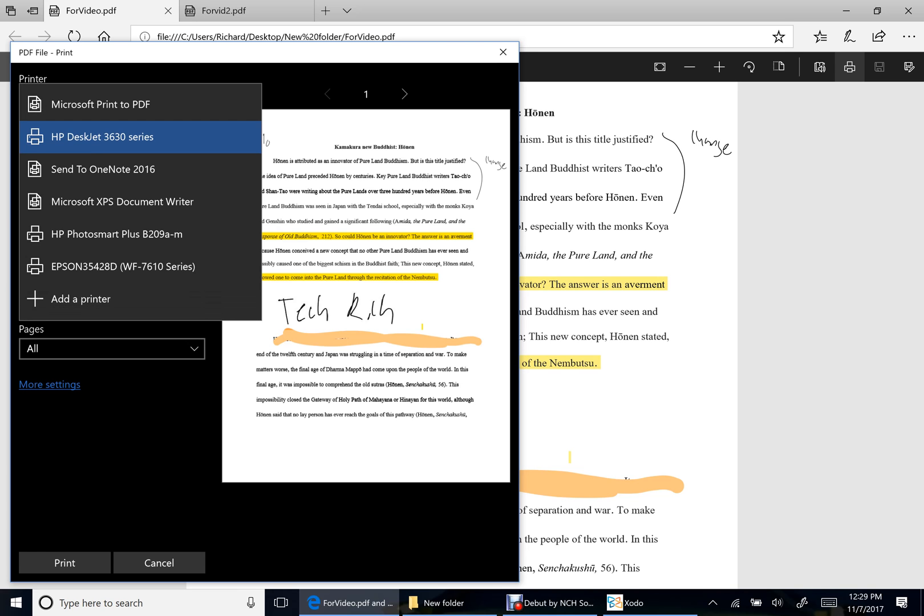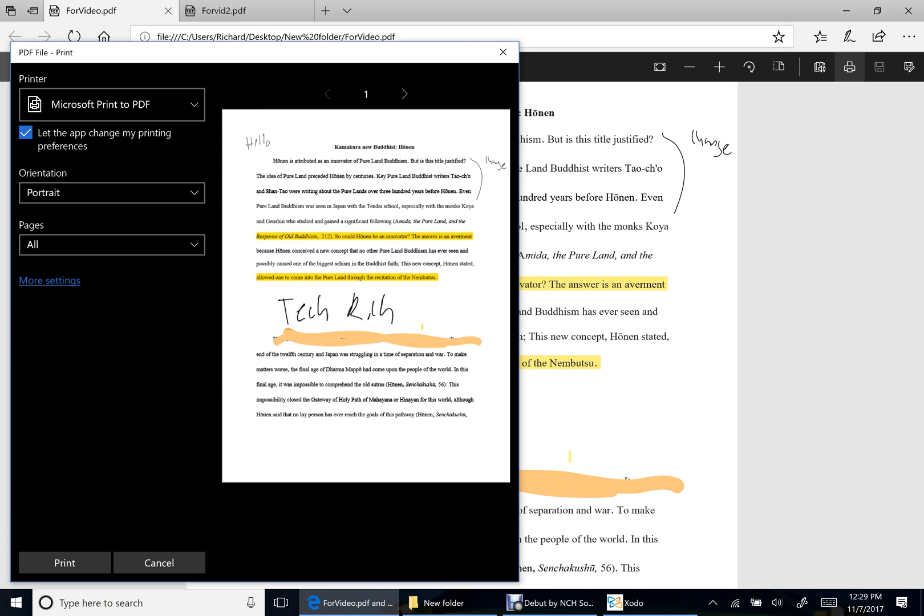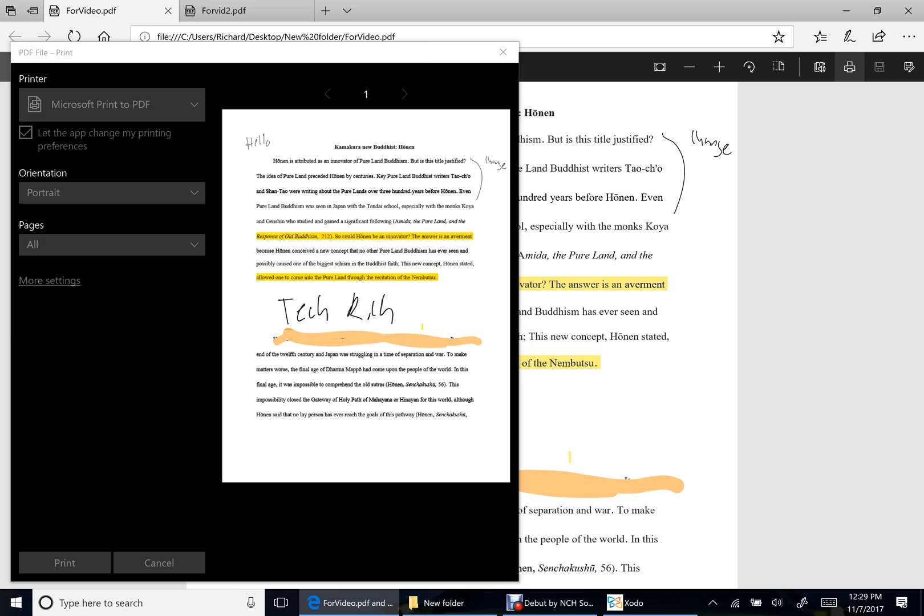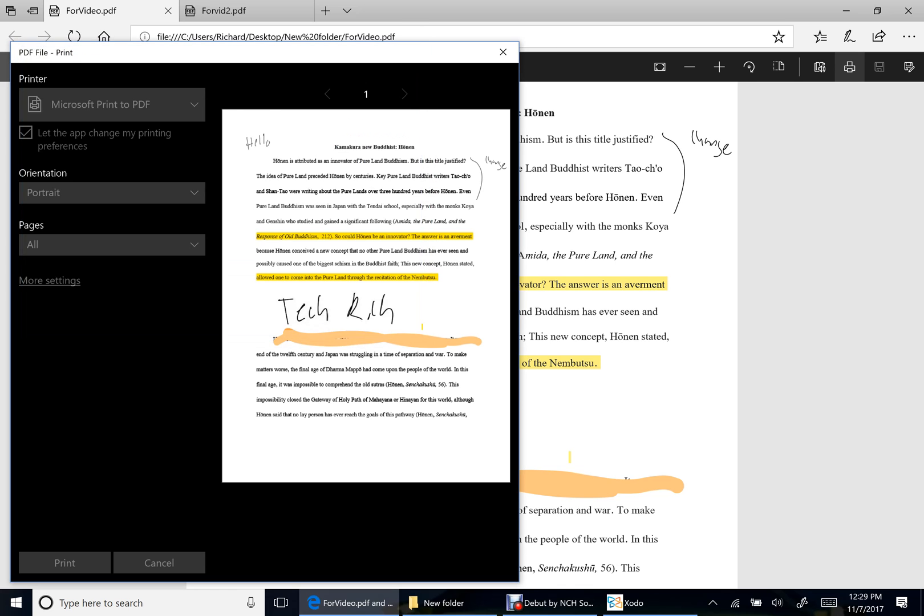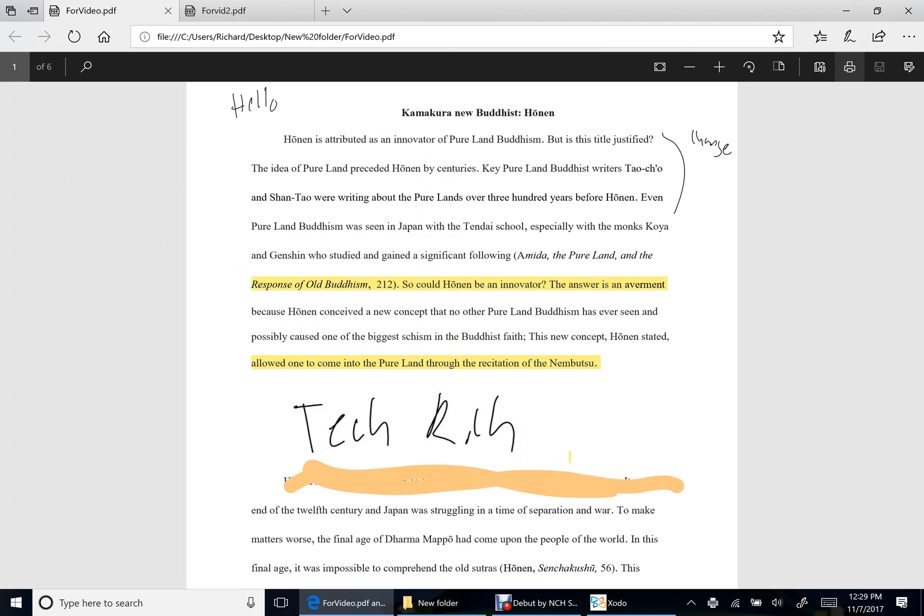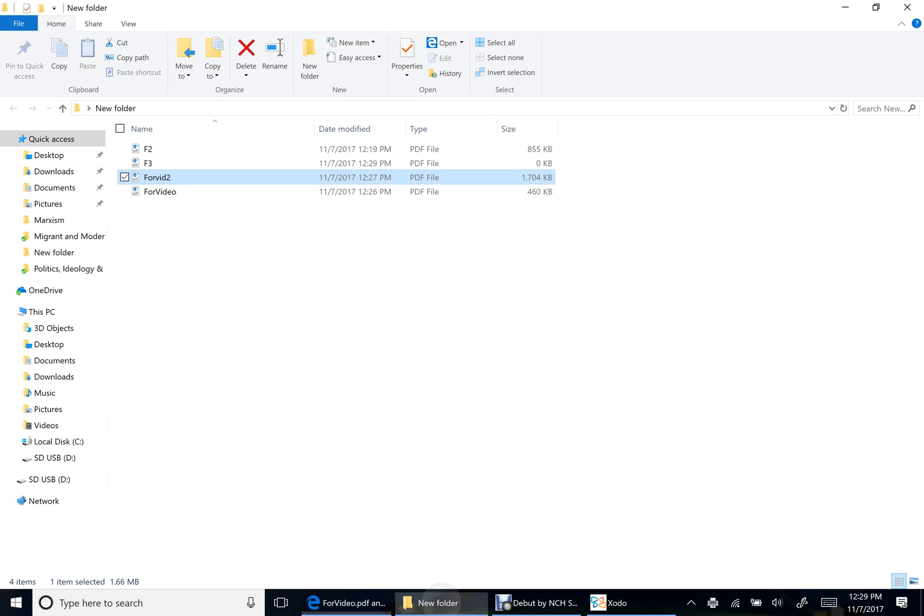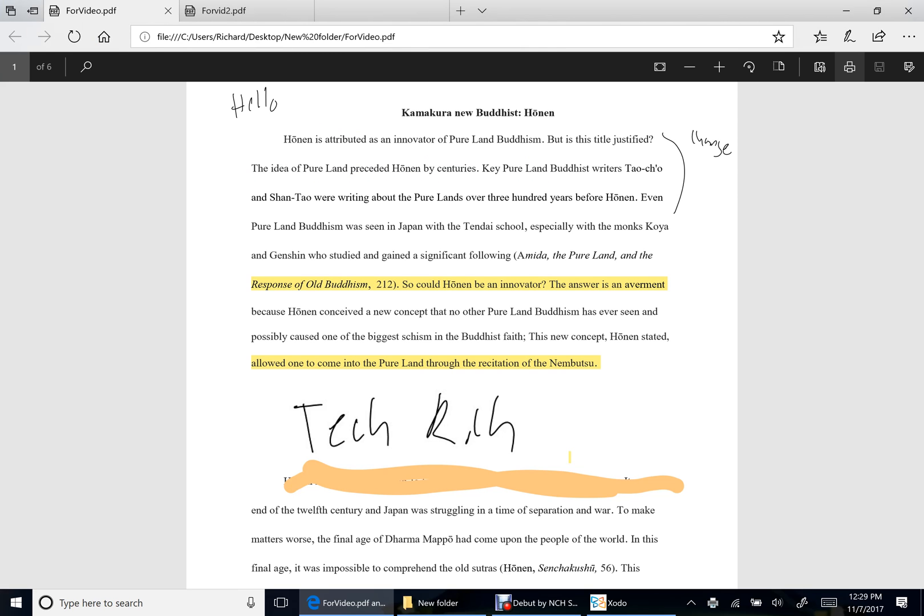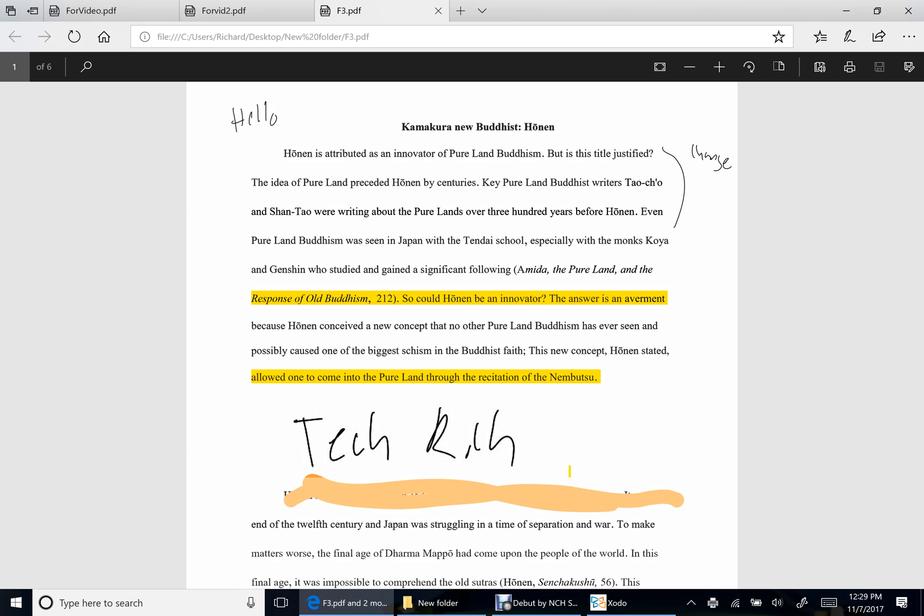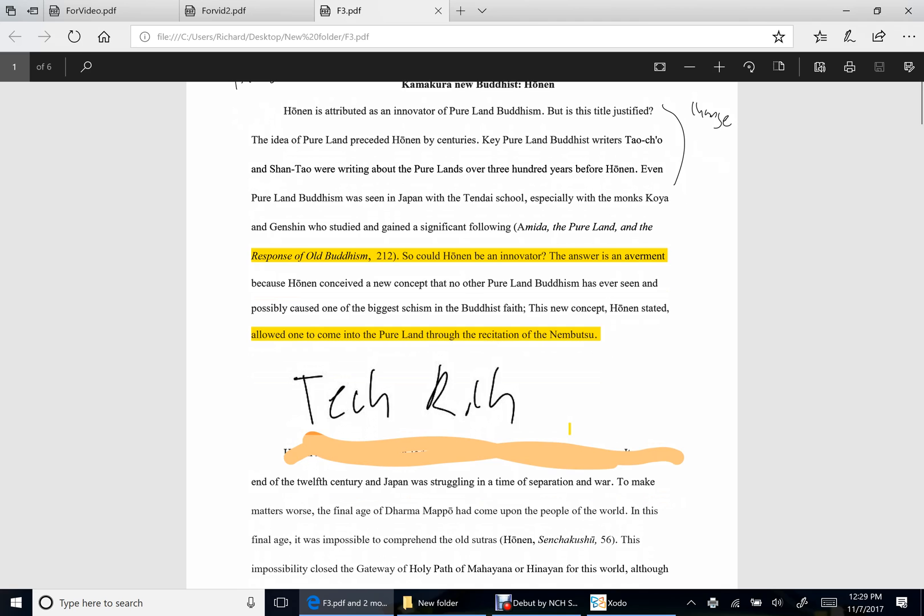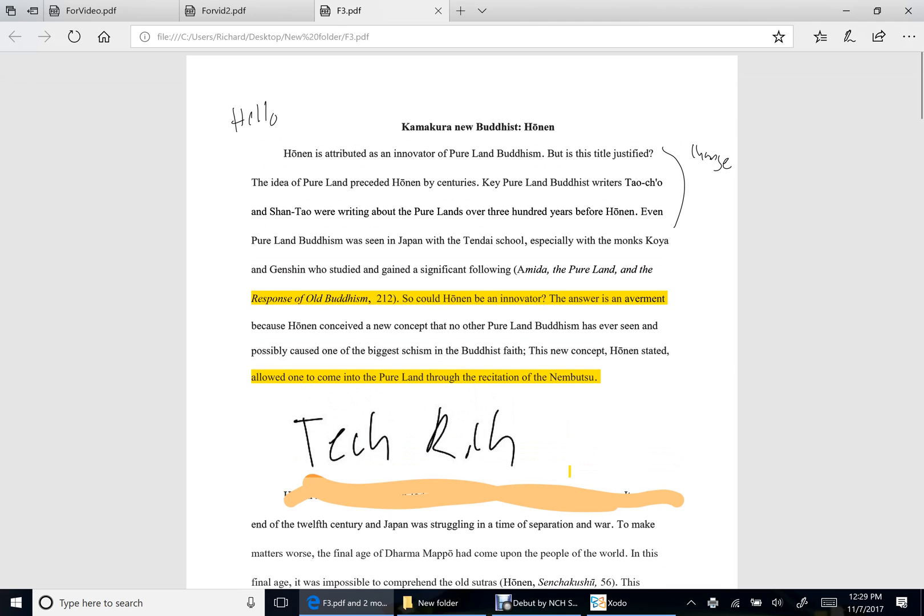So then you have to go back, hit print, and then change it to F3, save it. And then now when I open up F3, it'll show all the edits, and then you can continue editing from there.